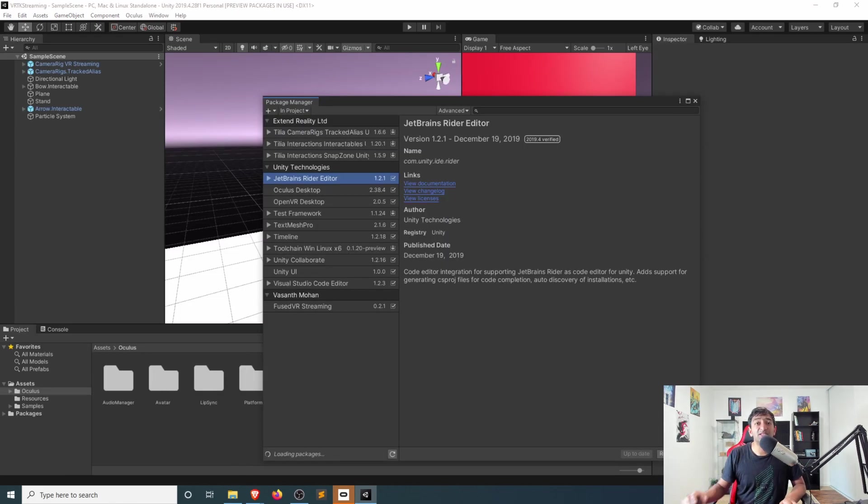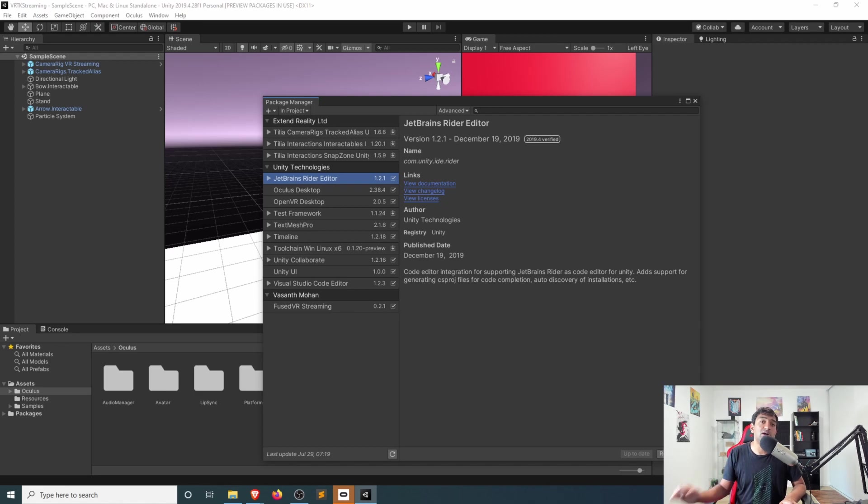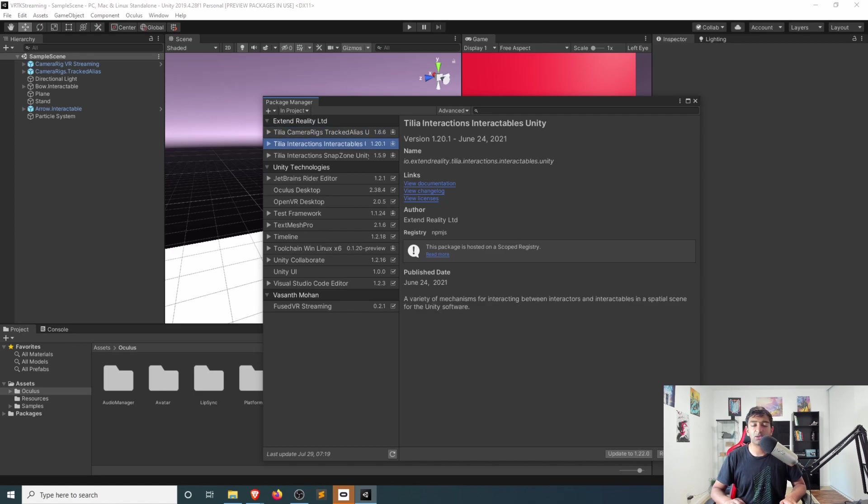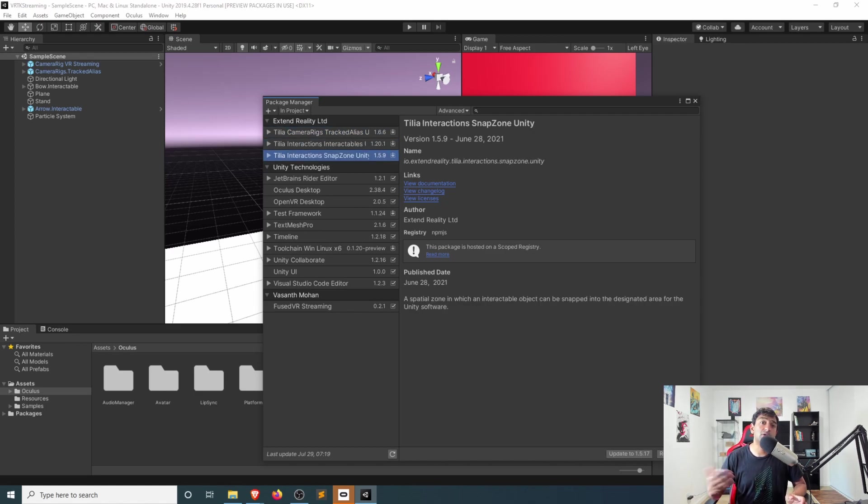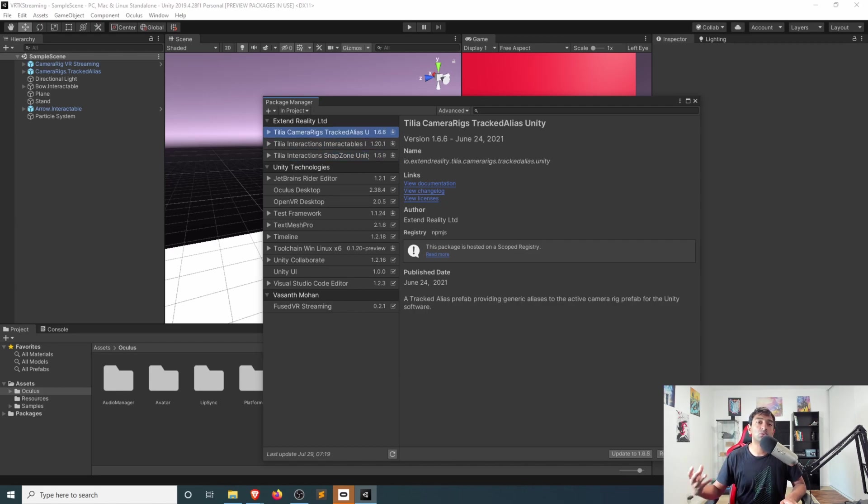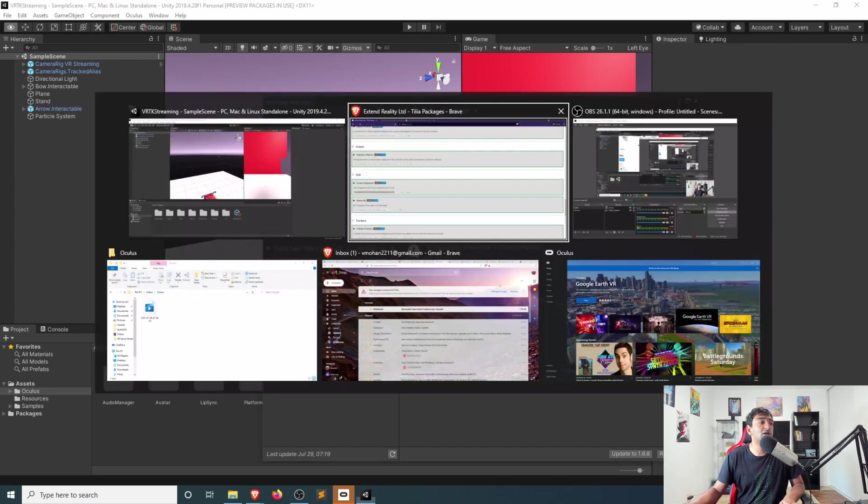When you first import in the sample, you might get a bunch of errors that are happening, and that's because you'll need to go ahead and import in three specific Telia packages. So the first one being the Tracked Alias, second one being Interactables, and the third one being the Snap Zones. So each of these is used within the context of this sample, and as a result is required for that to be imported in.